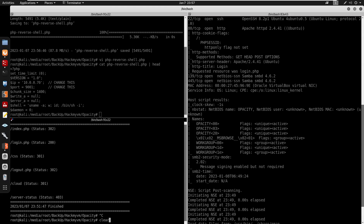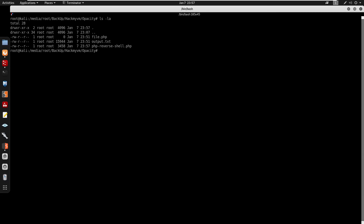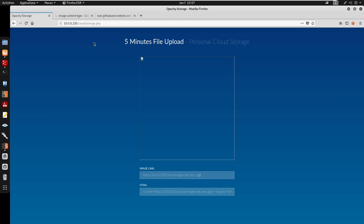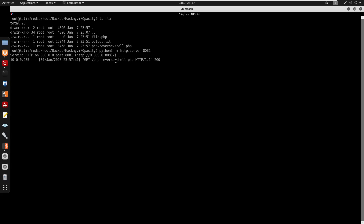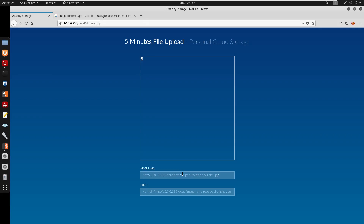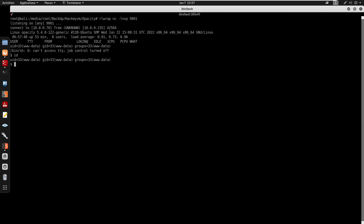Setting up a netcat listener on port 9001. Starting the Python server again to serve php_version.php. Using the external URL upload with a .jpeg extension, the app fetches our php_version.php. We get a hit and achieve code execution as www-data.